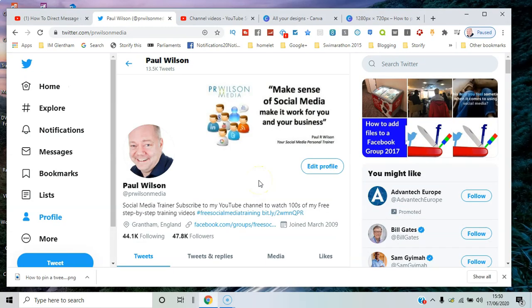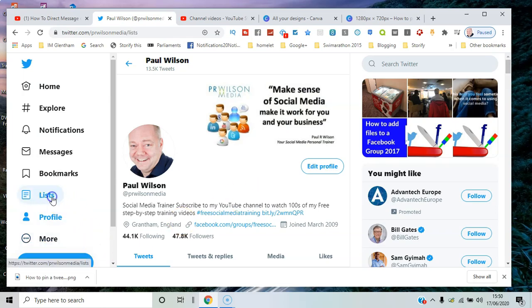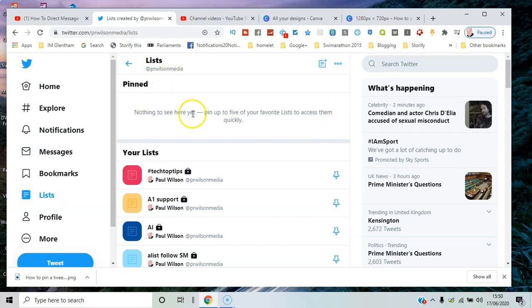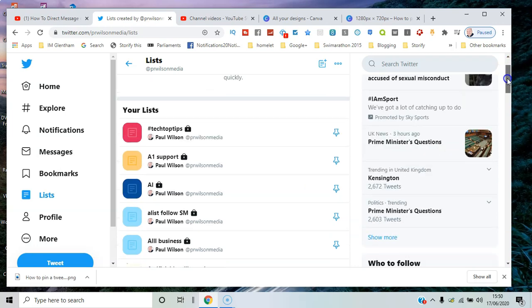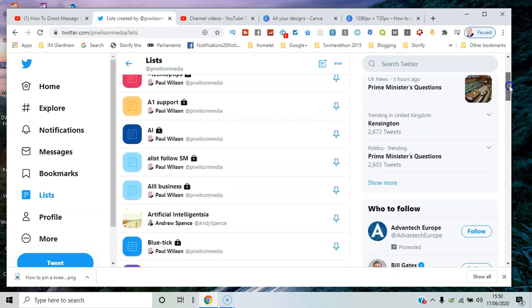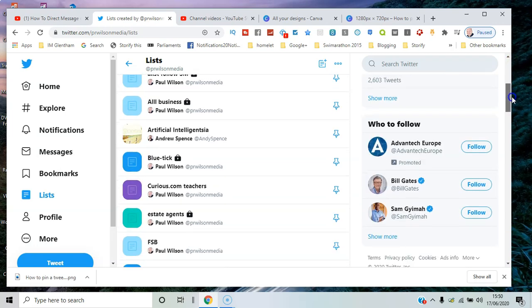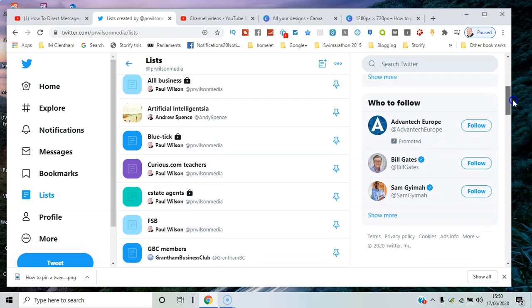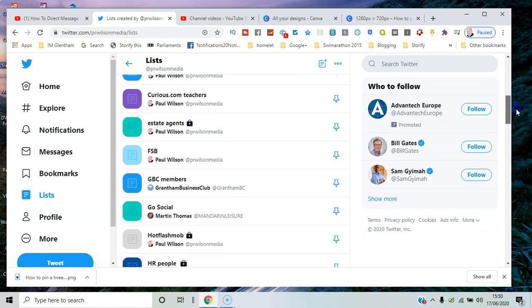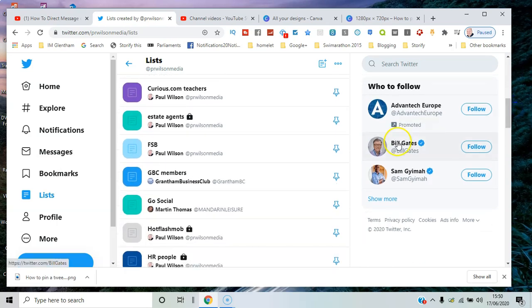Here I am logged into my Twitter profile. Now I go to lists on the left-hand side, and you can see here pinned—nothing to see yet, but you can pin up to five. All you need to do is go down and pick out the most valuable ones.